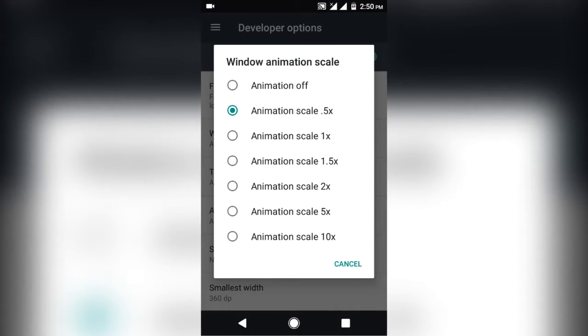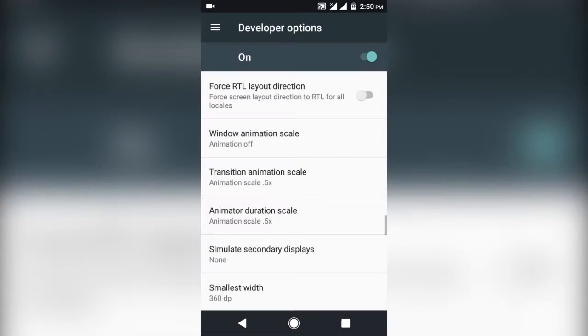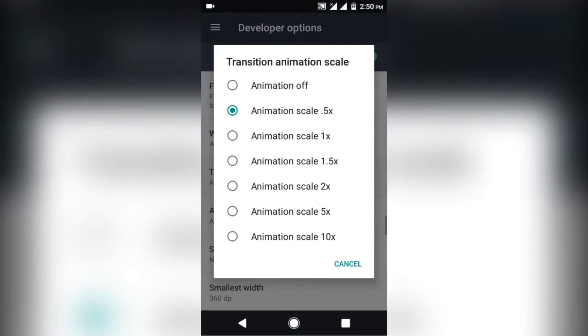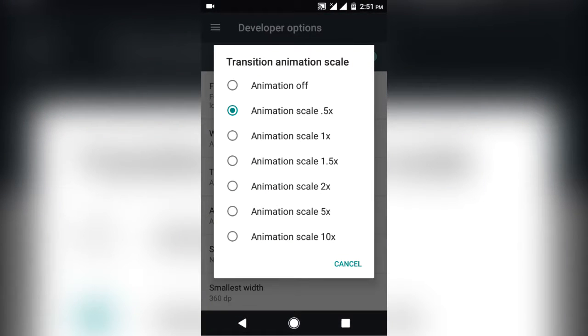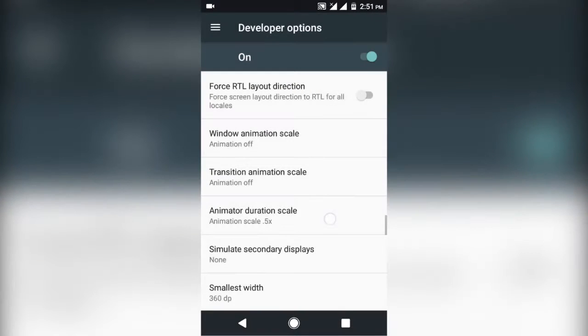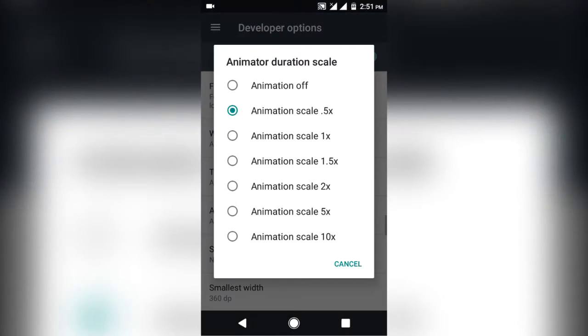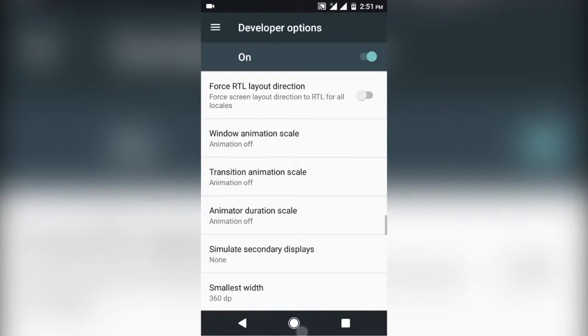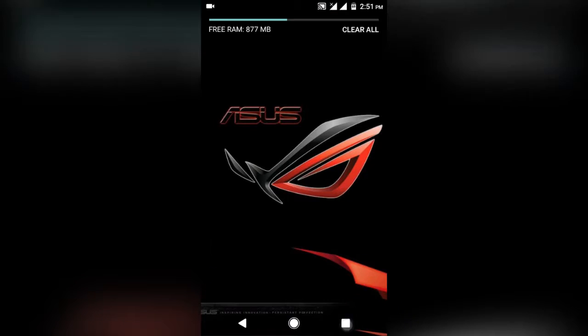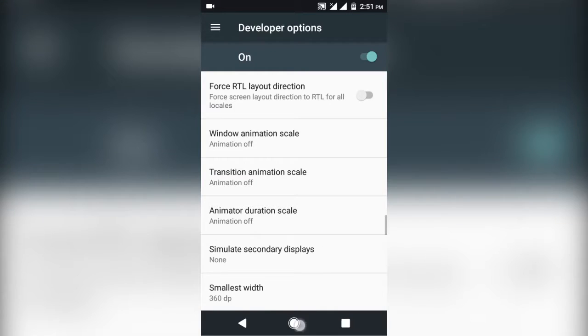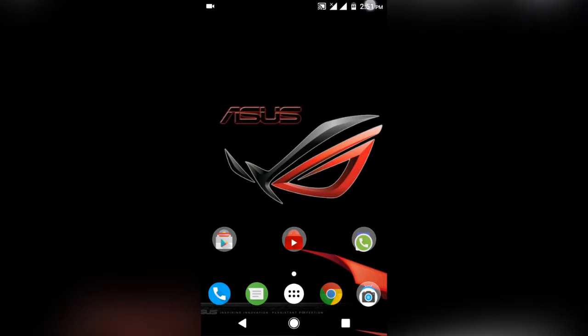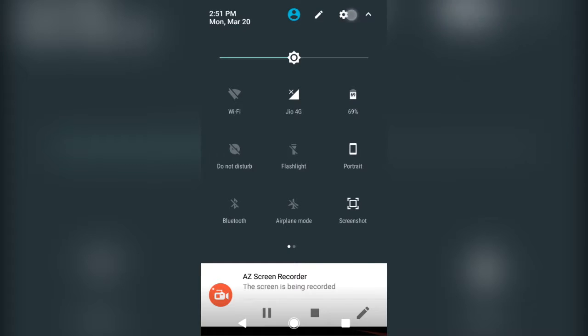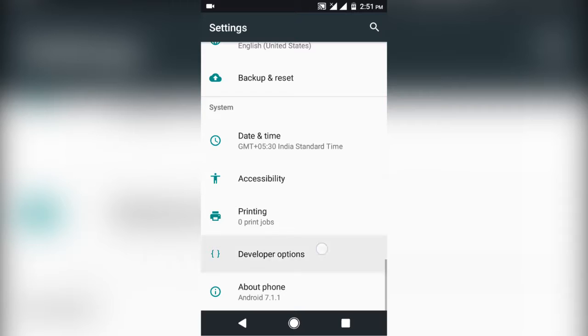But turning them all down to 0 will speed up your device a lot more. This might not look good as you will have no animations while using the device, but you will get a lot faster device. And you will also see huge difference in RAM usage too.